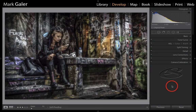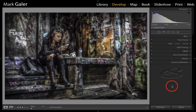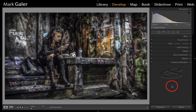Hi, I'm Mark Gaylor. You've joined me inside the Develop module of Lightroom with this highly stylized grunge image that I've created. This is a mixture of developing inside of Lightroom and Photoshop CC.